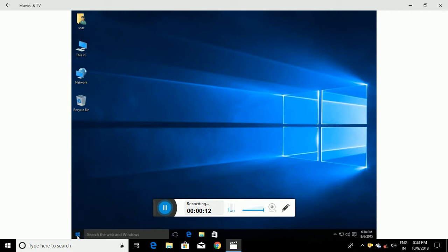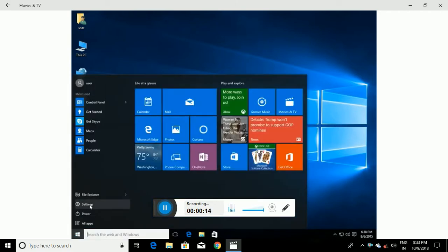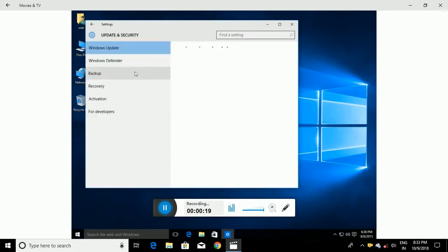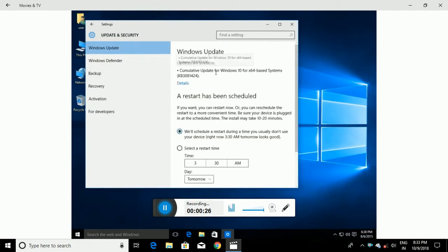We're going to go down to Start, then Settings, then down to Update & Security. Ordinarily this is where the option to disable automatic updates would actually be, but unfortunately it is no longer here — the option is gone.